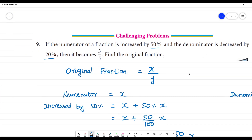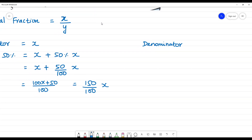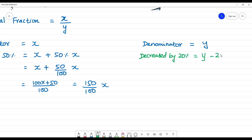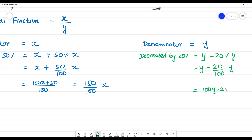The denominator is decreased by 20 percent, so it becomes y minus 20 by 100 of y. Taking 100 as LCM, that gives us 100y minus 20y by 100, which equals 80y by 100. This is the new denominator.